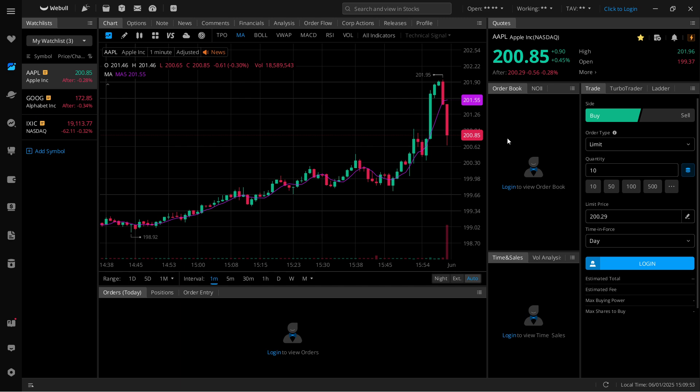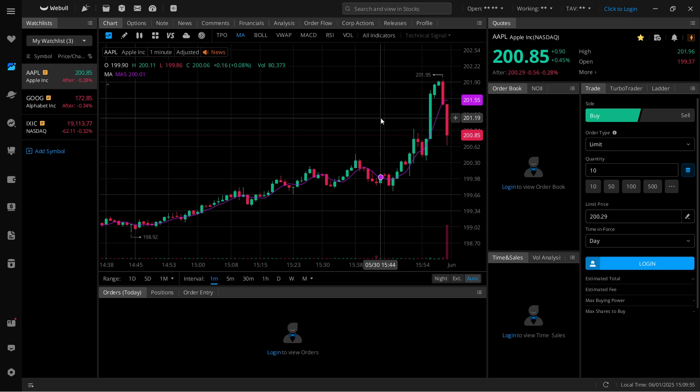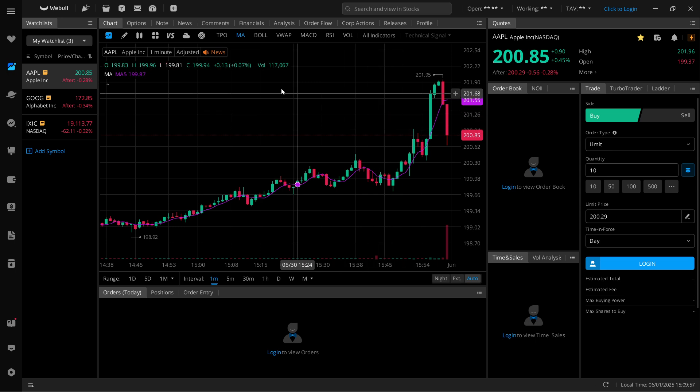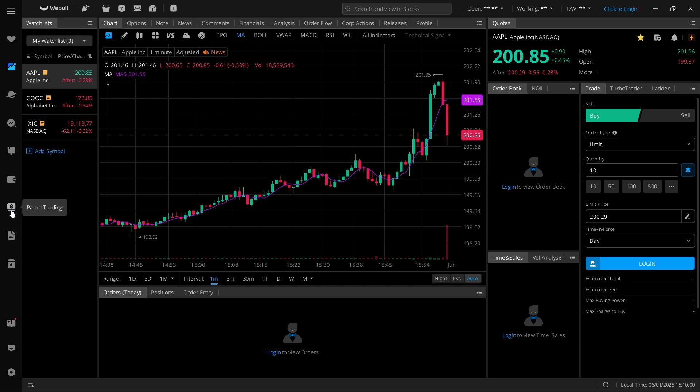So the first thing you want to do is open up your Webull for desktop, and then here on the left hand side, you want to head over to this dollar sign which says paper trading.